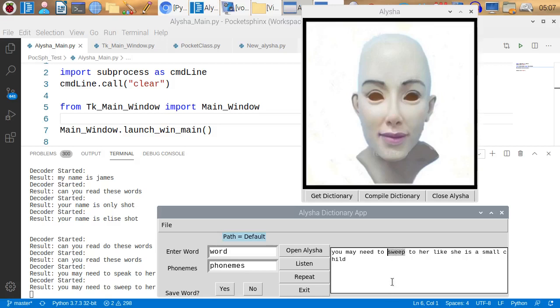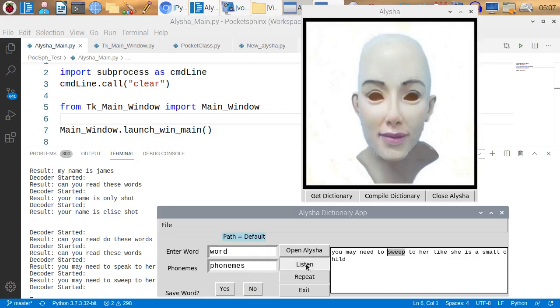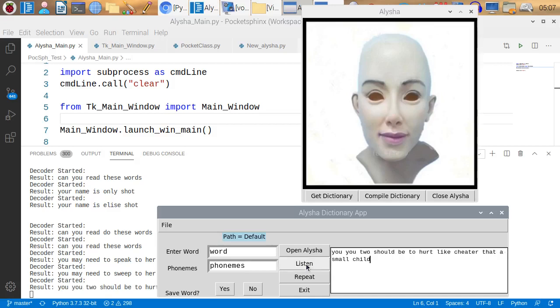So, this is working fairly well. Try it one more time. You may need to speak to her like she is a small child. You two should be to her like she is a small child. That one was worse than anything. Let's try it again. Maybe I'll speak a little more normally.